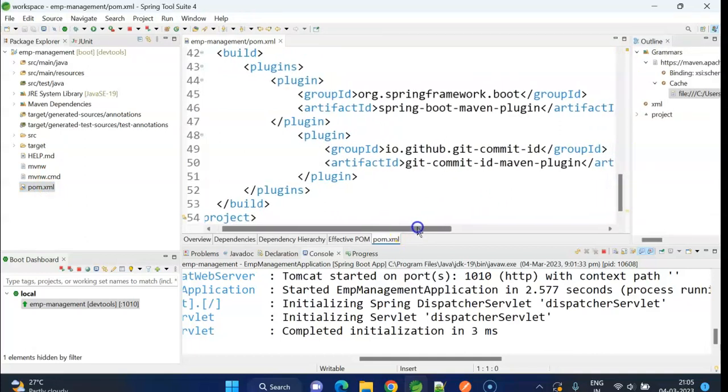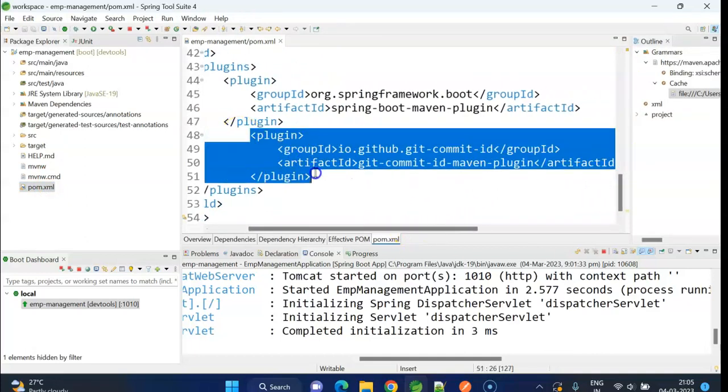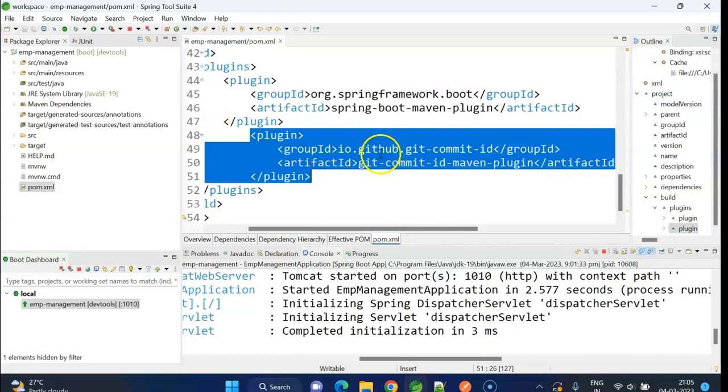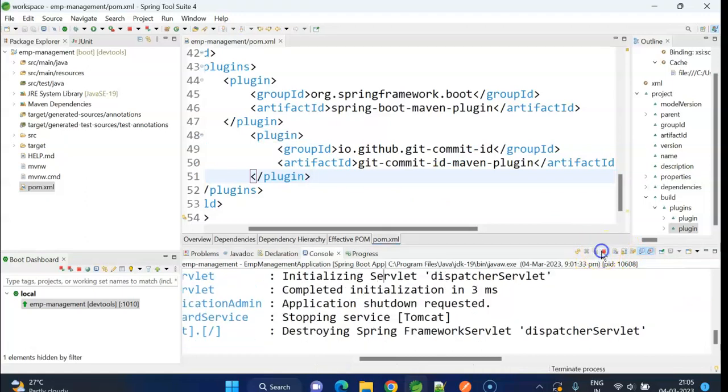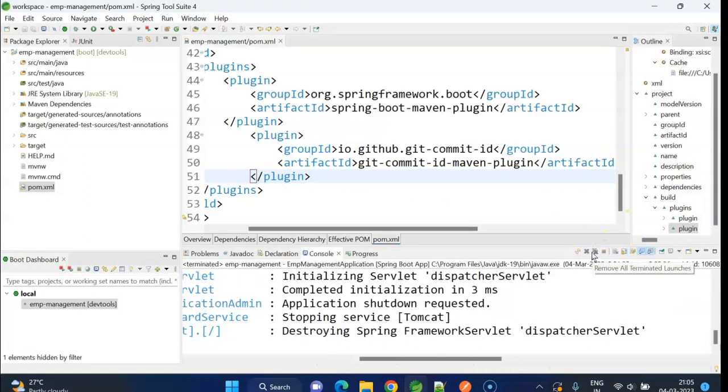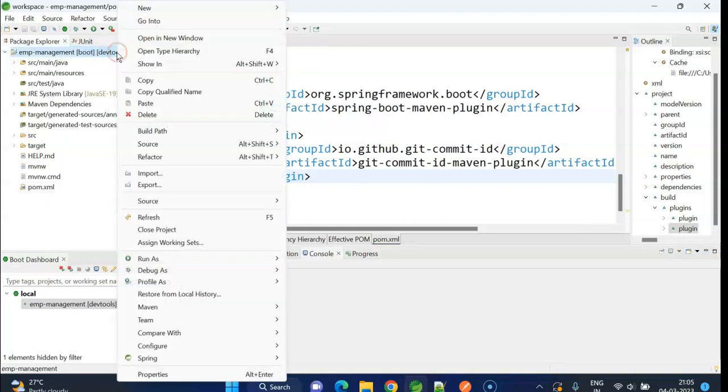This plugin we need to add: io.github.git-commit-id. Let me stop this server and build again.